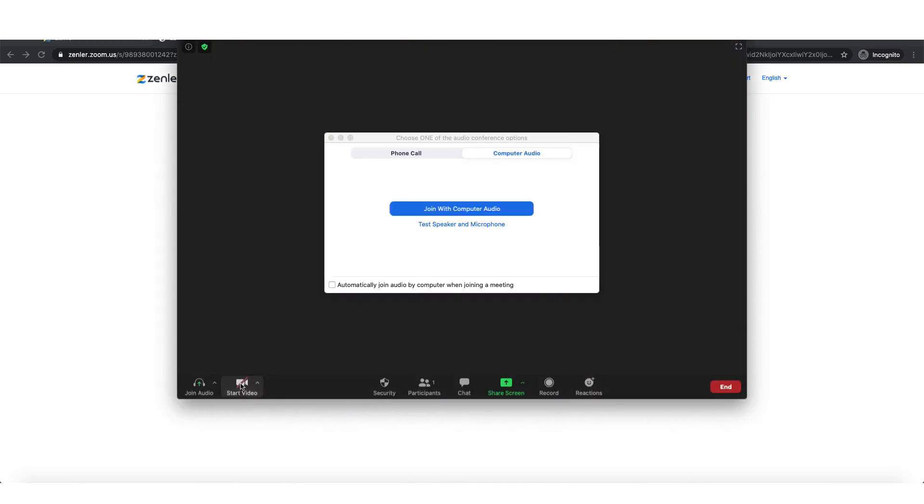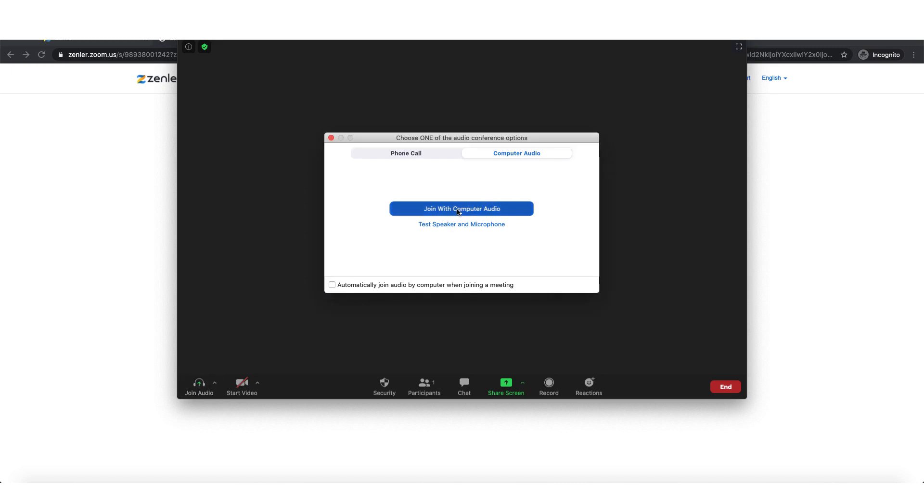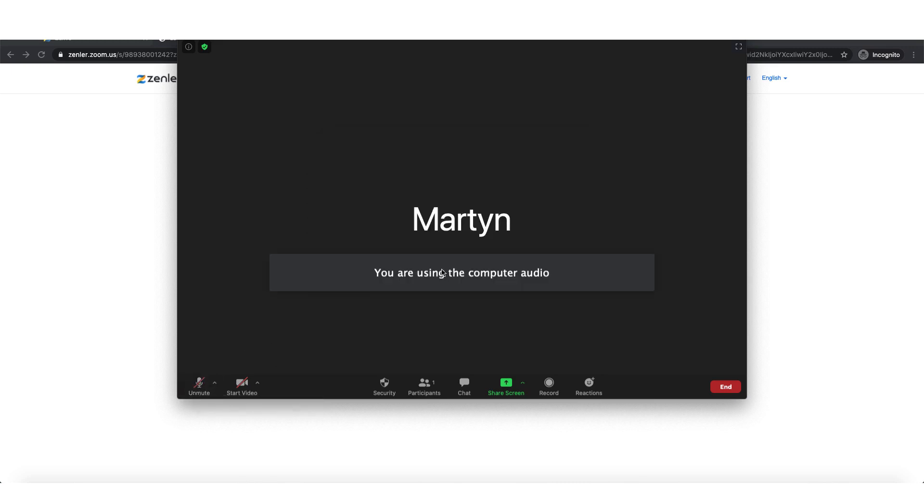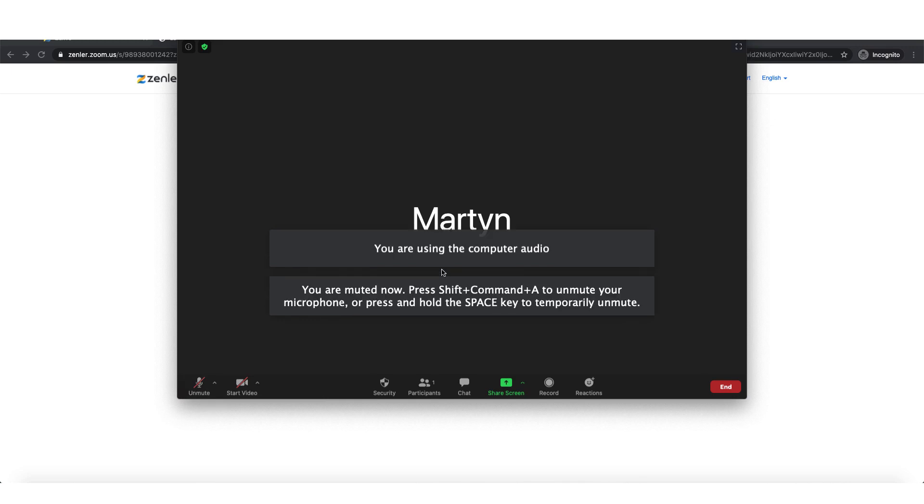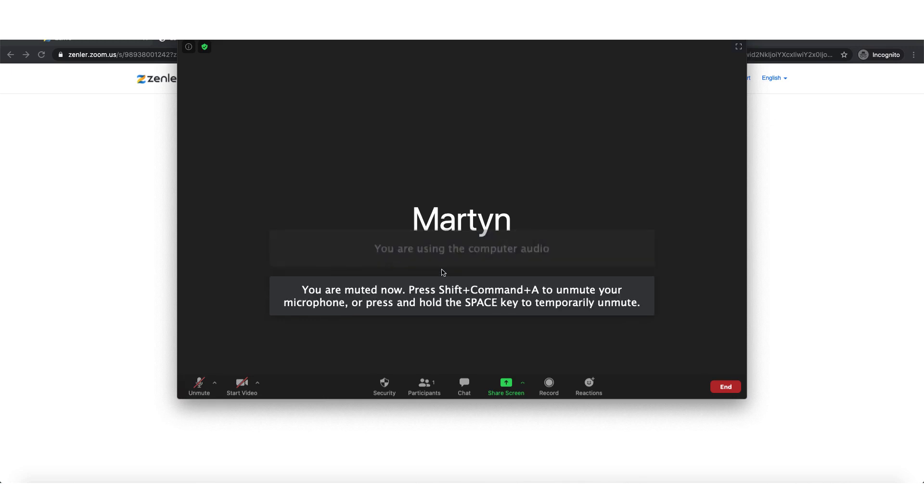So camera off and for now, turn the audio off. Do you want to computer audio? Okay. So here we are. We've started our live class.